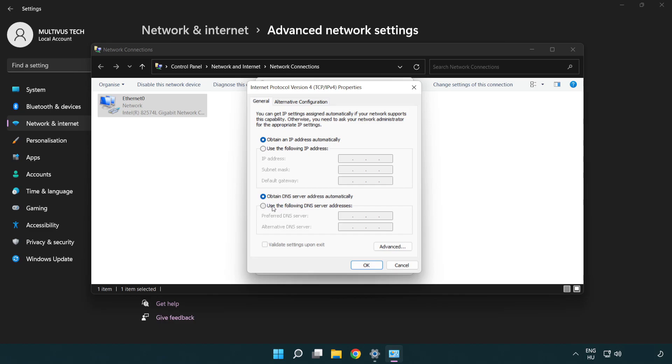Select use the following DNS server addresses. Type 8.8.8.8. Type 8.8.4.4.